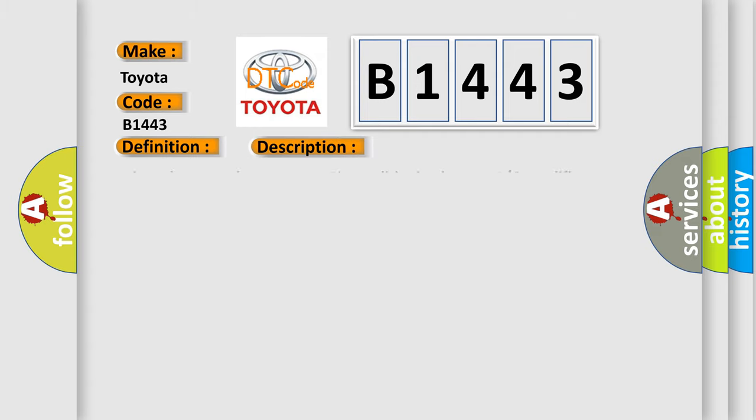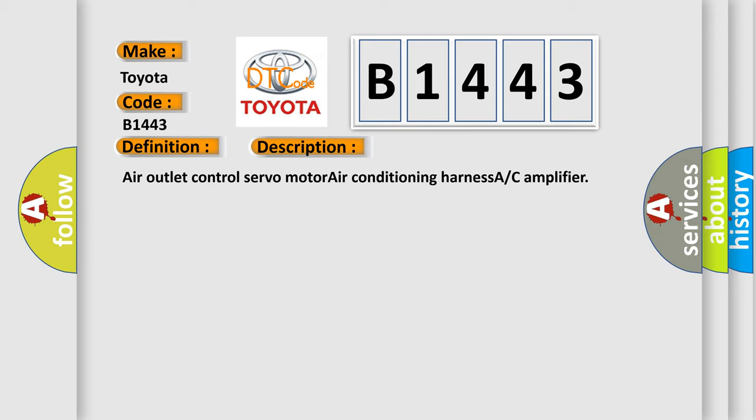And now this is a short description of this DTC code: Air outlet control servo motor, air conditioning harness, AC amplifier.